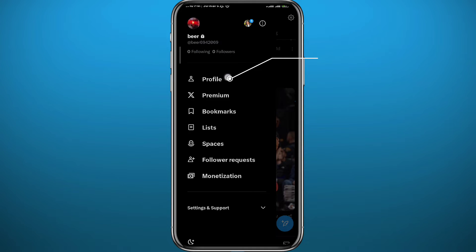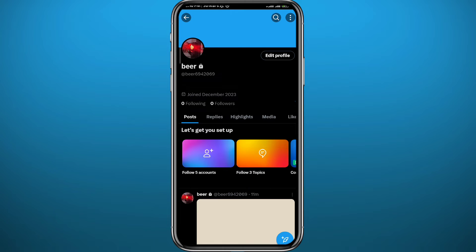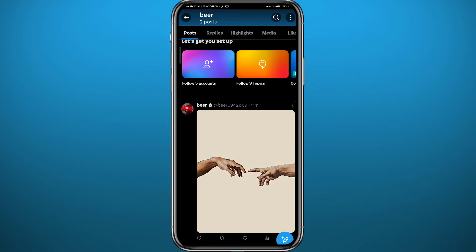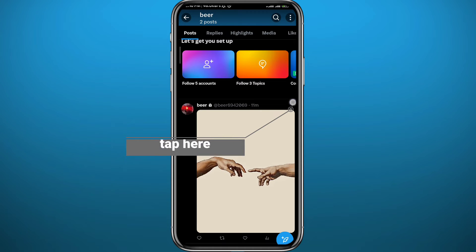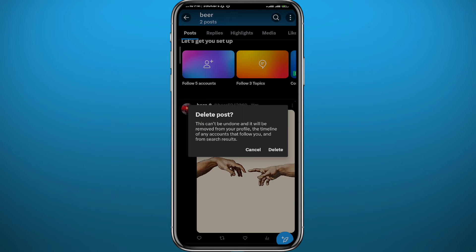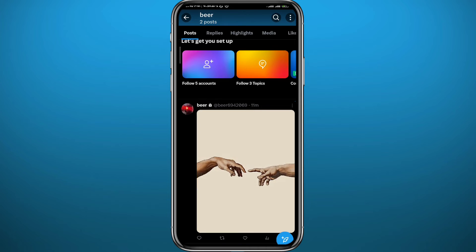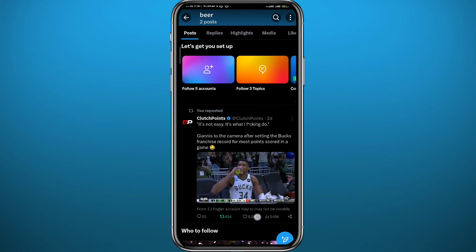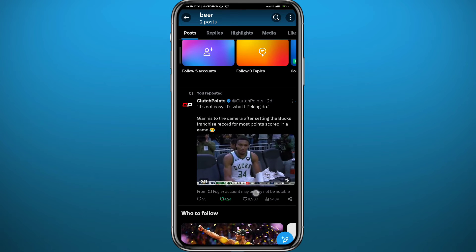The first method to delete your tweets: if you have posted the tweet yourself, tap in the top right corner on those three dots, then tap on Delete Post, and confirm your decision by tapping Delete again.